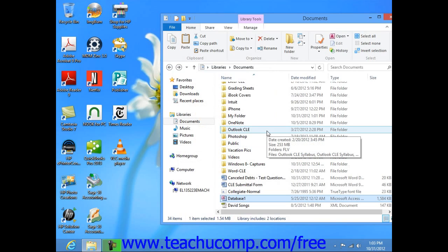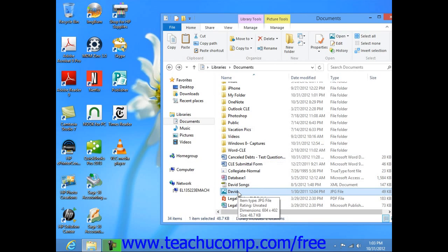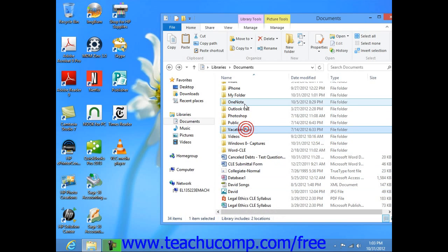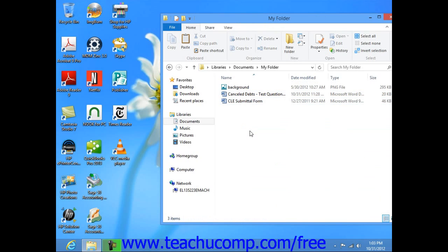One final way to cut, copy, and paste files and folders is by using your keyboard. To do this, first select the item that you want to copy or move within Windows Explorer, and then press either Ctrl+C on your keyboard to copy the item, or Ctrl+X on your keyboard to cut the item. Then navigate into the folder where you want to paste the item that you just selected, and press Ctrl+V on your keyboard to paste it. The paste command works the same way, regardless of whether the initially selected item was cut or copied.